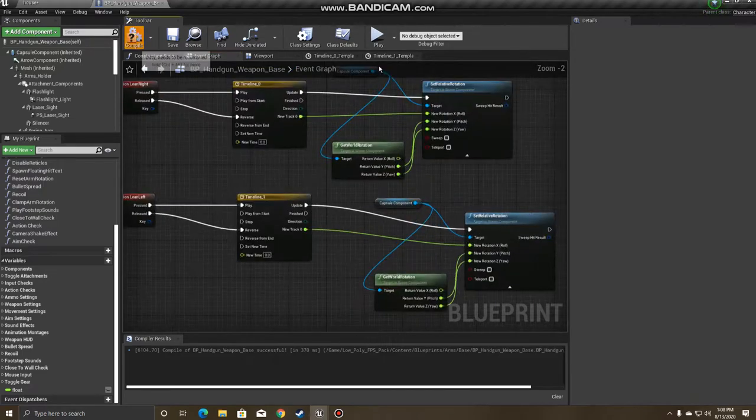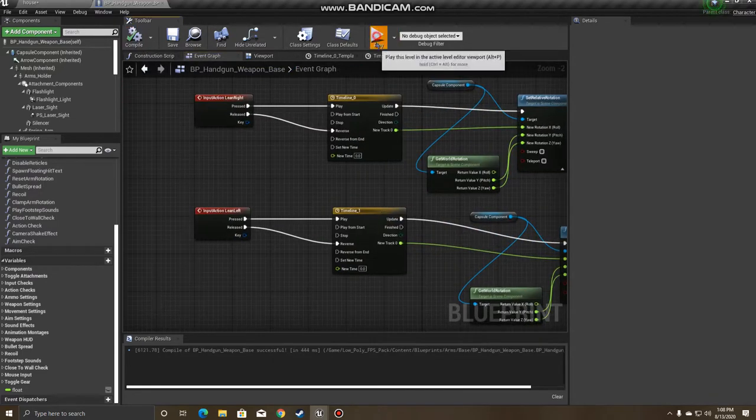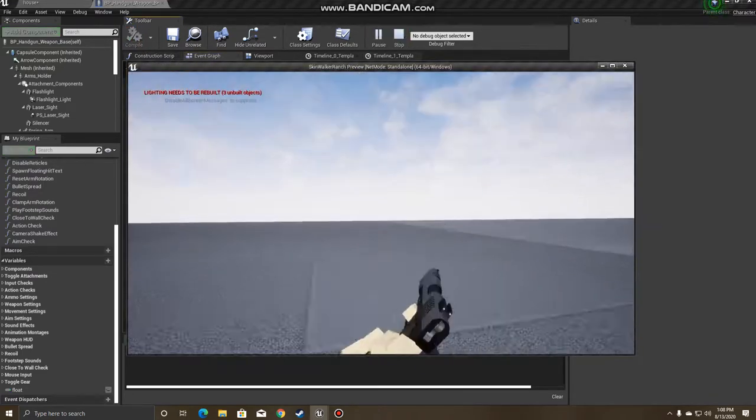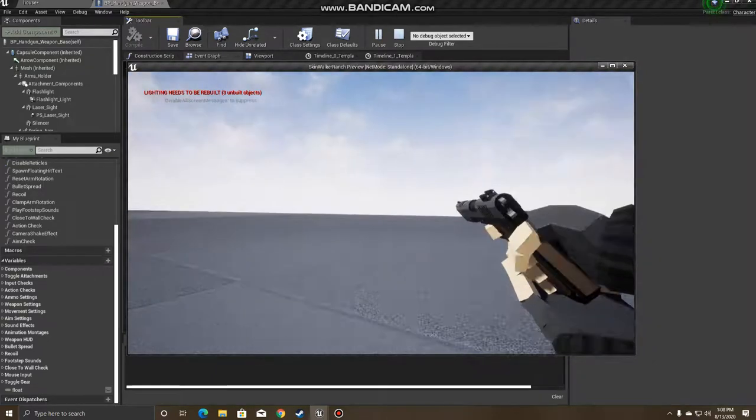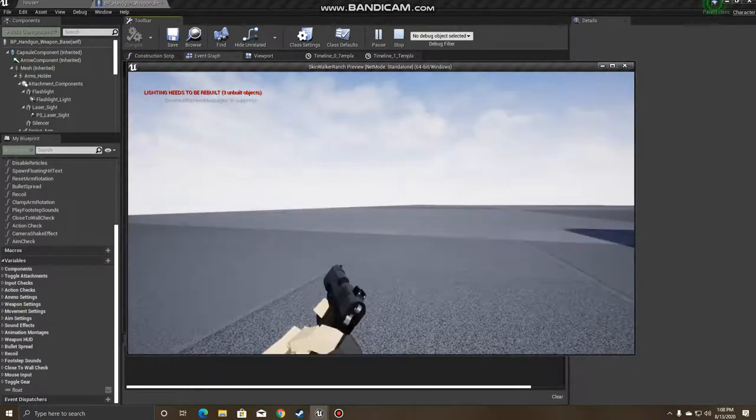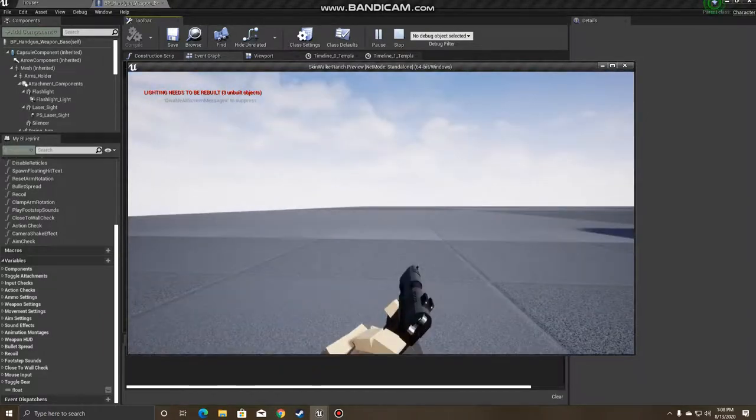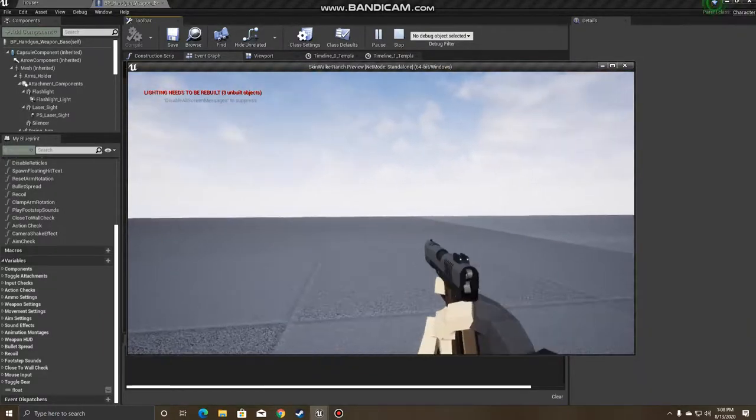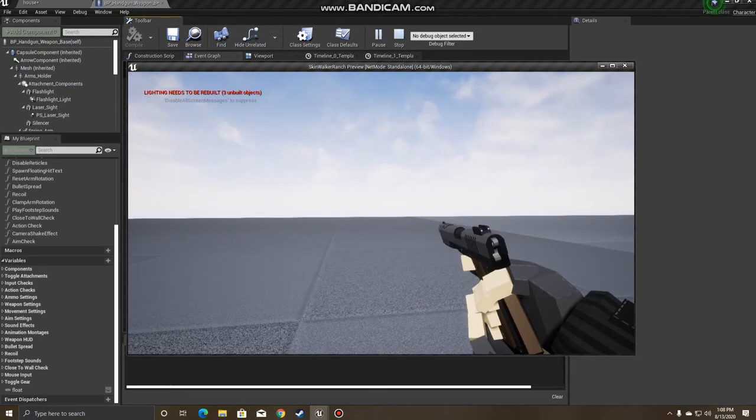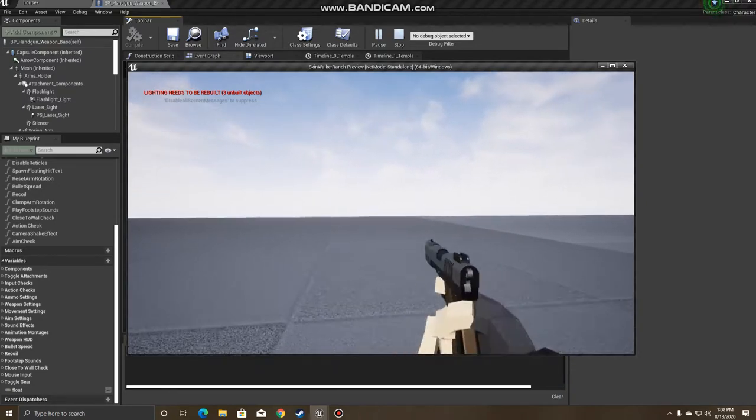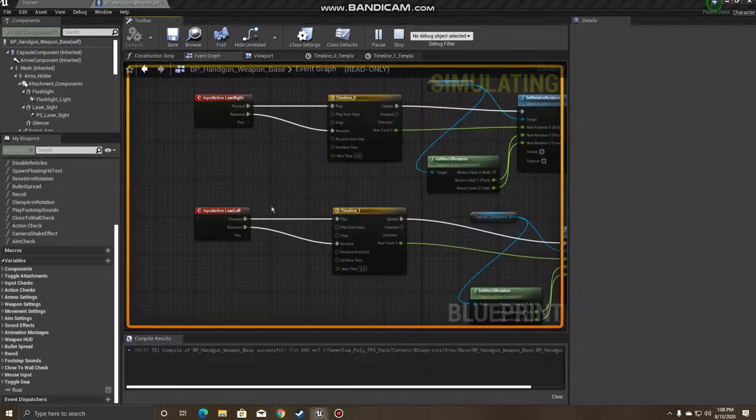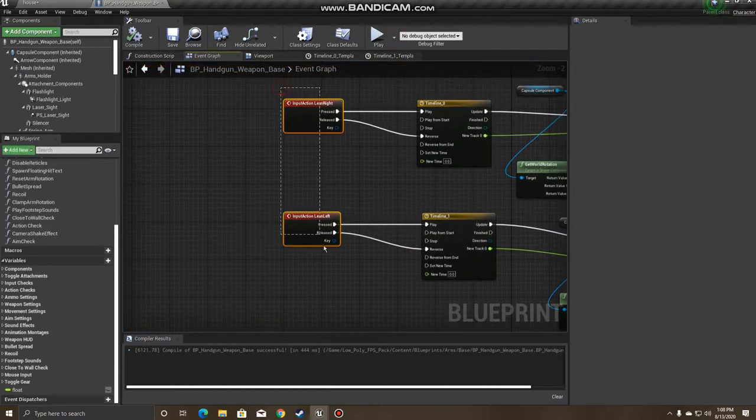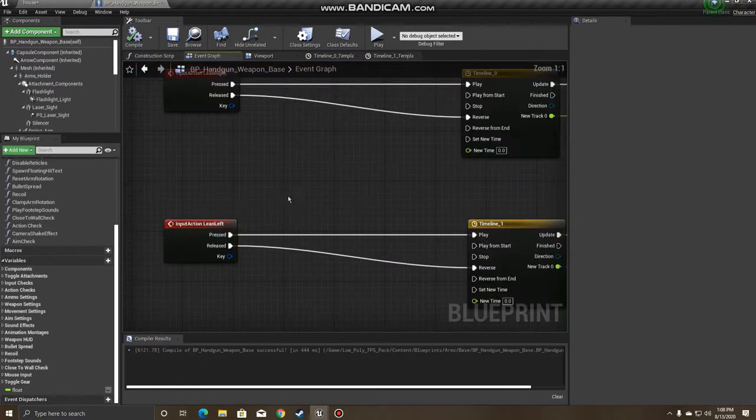So now you can test this out. There's going to be one problem here that we're going to fix. So you can lean left, move around, release, or lean left now, lean right, release. Now the problem is if you're trying to lean rapidly, if you just click them back and forth, you're going to have some issues there. So we're going to want to clean this up here with a simple branch and float test.